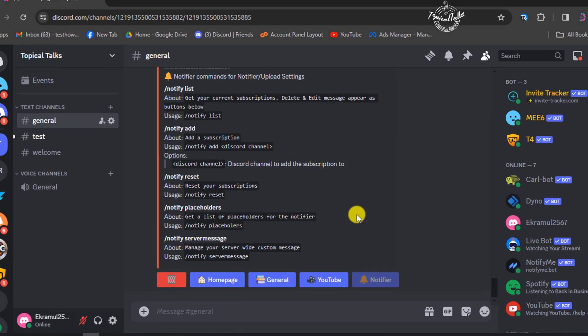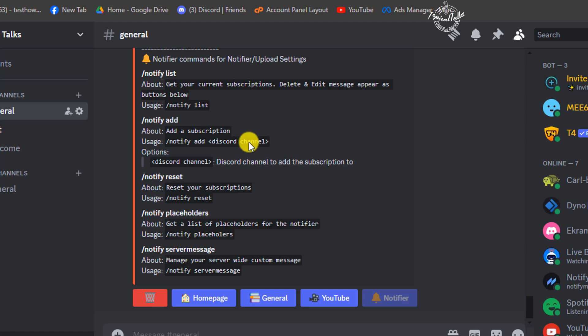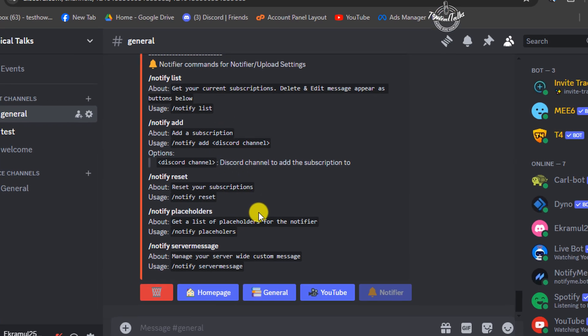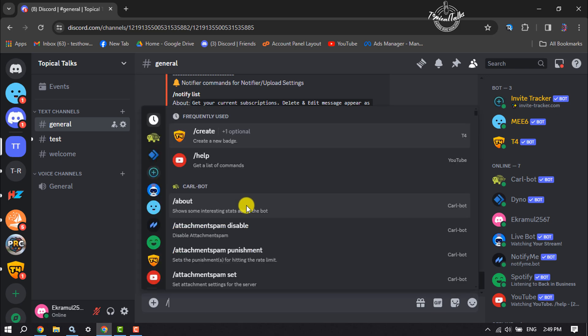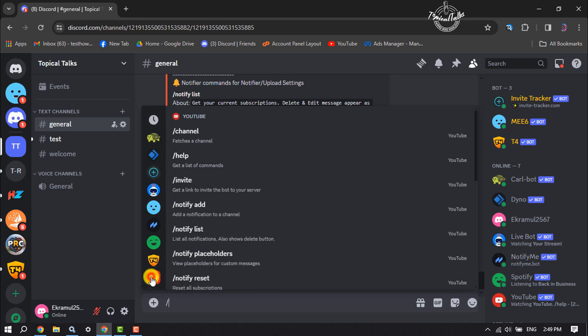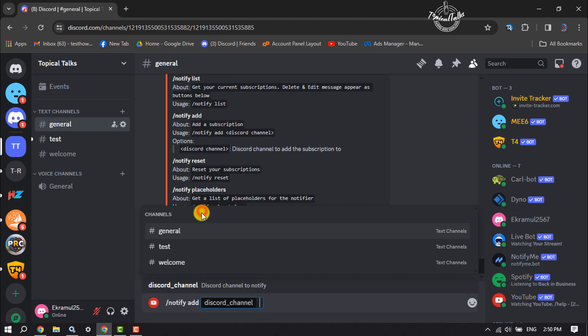And then here you will find all the notifier comments. And now here's time to add our YouTube channel. So type this command slash and here click on YouTube, and in this list you have to click on this command.